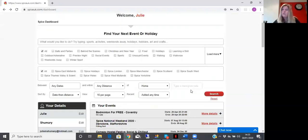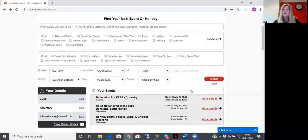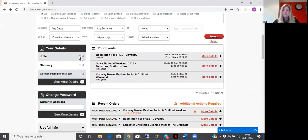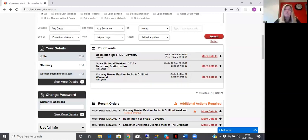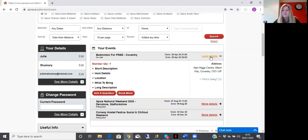So if you look at the event, if we're looking at badminton for instance, click on here, the More Details. And where it says here, Who is Going,